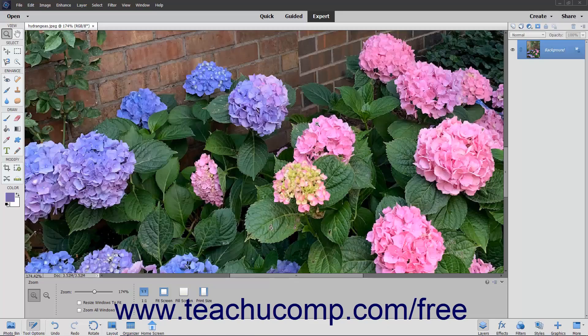The Liquify command lets you interactively distort an image, layer, or selection to give the appearance of liquefying the image.